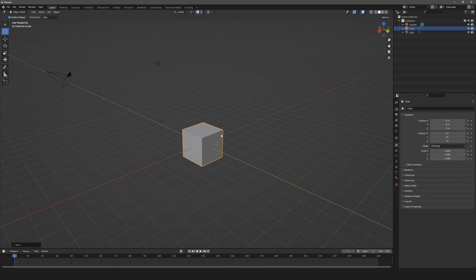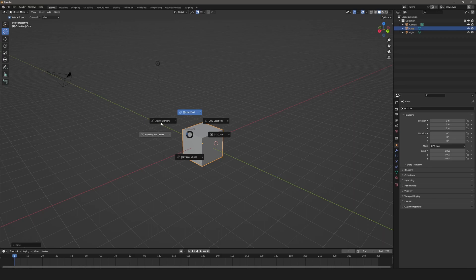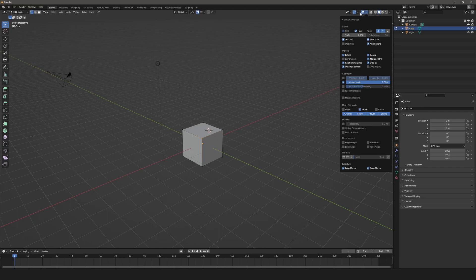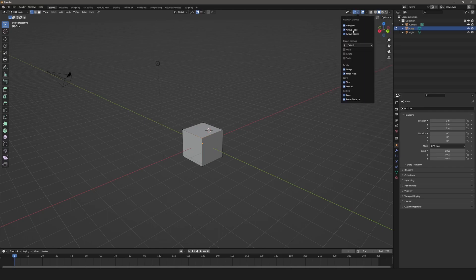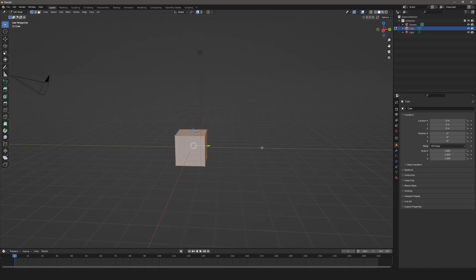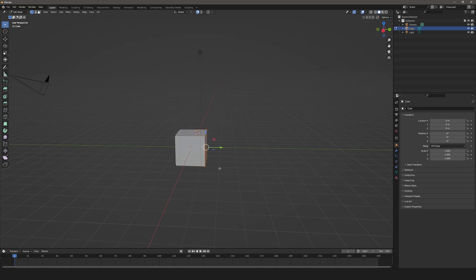The next one is the pivot point pie menu — that's the Period key. You get median point, individual origins, 3D cursor, bounding box center, active element — the same menu you see up in the header. As an example, going into edit mode and turning on the move gizmo, if I select everything and press Period, I can select where that gizmo shows up. Hitting bounding box centers it to the selection, or I can choose 3D cursor and the gizmo moves to where the 3D cursor is.